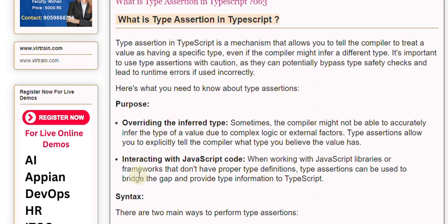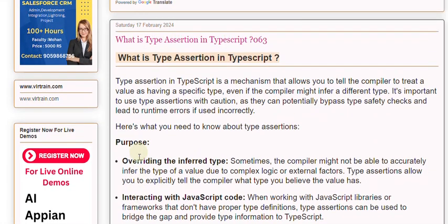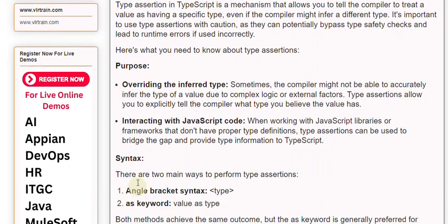Interacting with JavaScript code: When working with JavaScript libraries or frameworks that don't have proper type definitions, type assertions can be used to bridge the gap and provide type information to TypeScript.